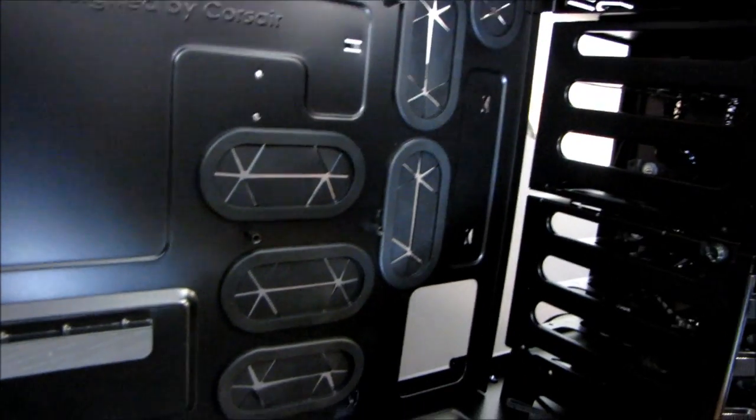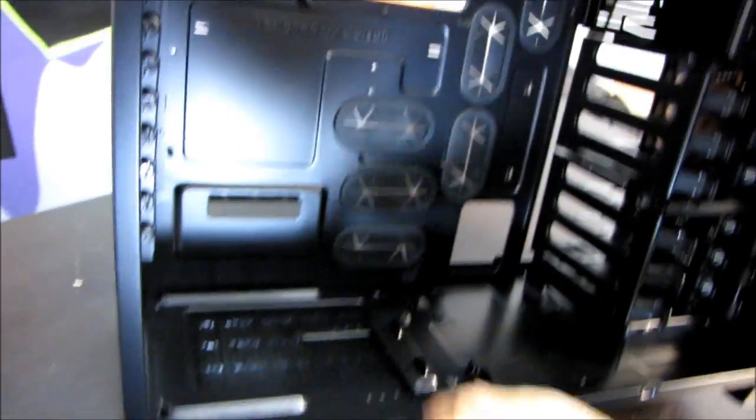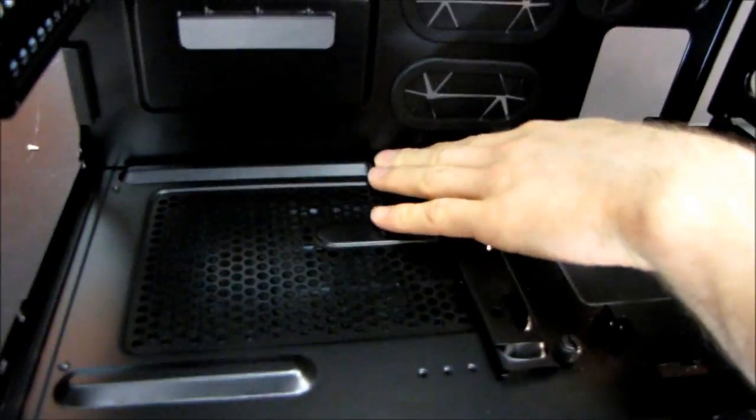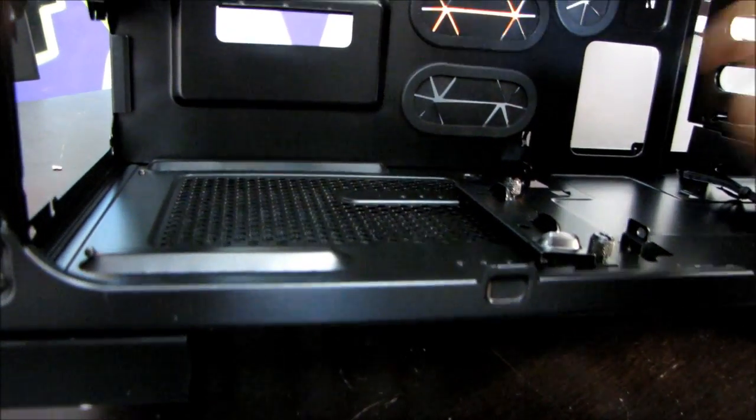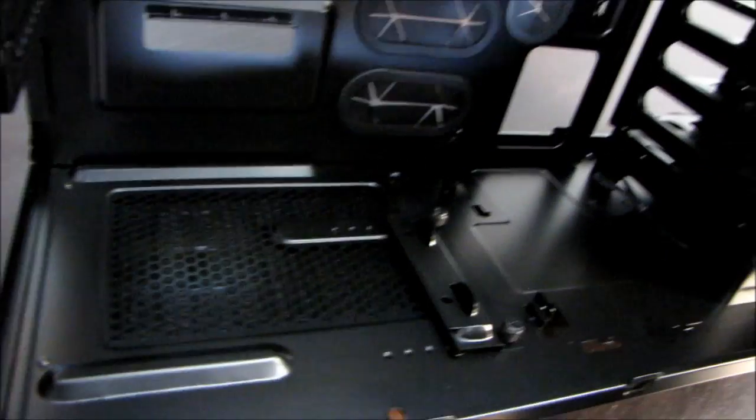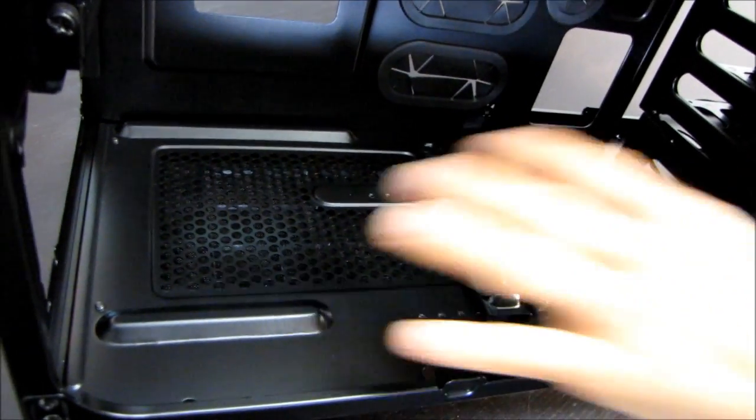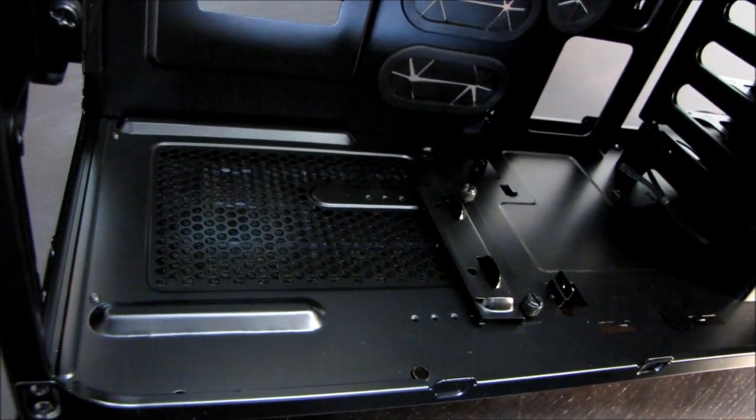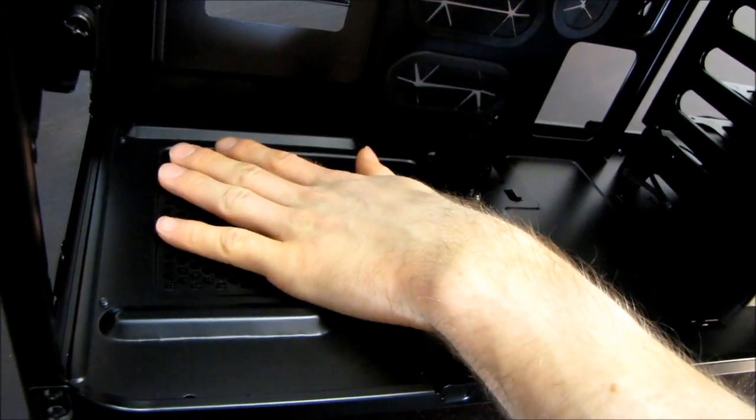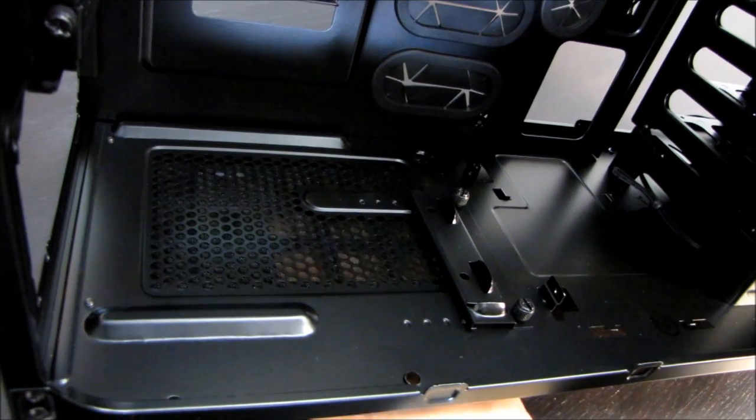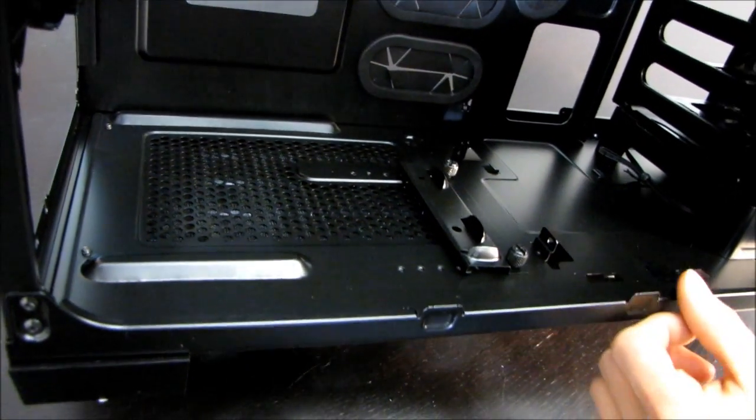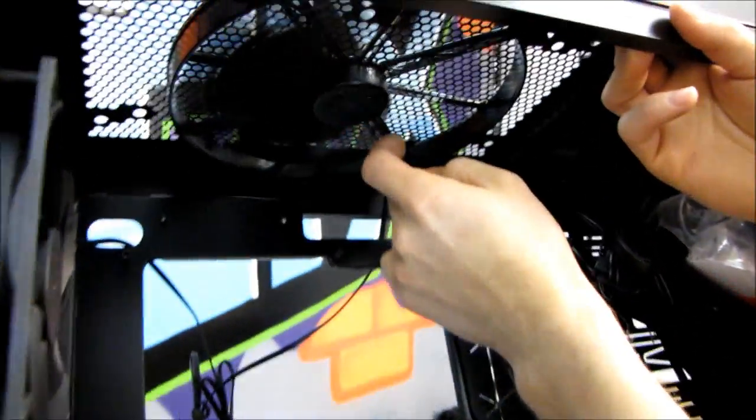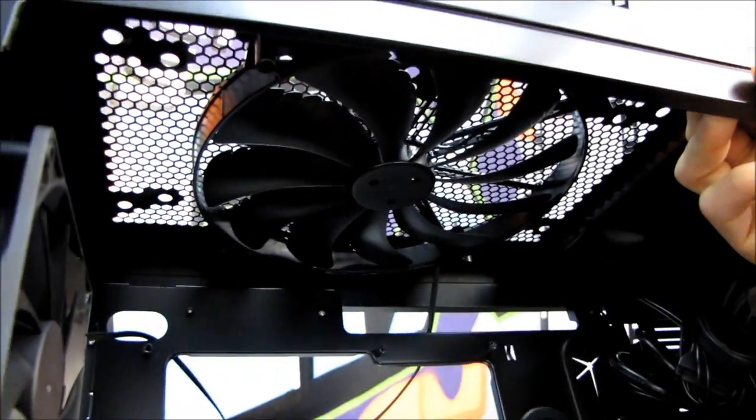The power supply mount is raised up a little bit off the bottom of the case. Honestly it's pretty much irrelevant because you've got this ventilation here as well as this filtered intake. You can mount your power supply no matter what power supply you're using, no problem, fan side down so it can draw nice fresh filtered air through the bottom of the case. Here you can see the inside of the 200 millimeter fan that's included.